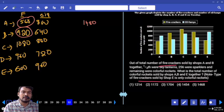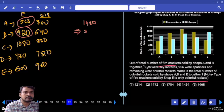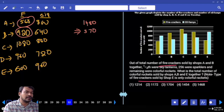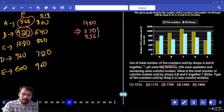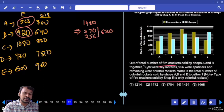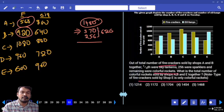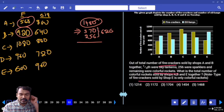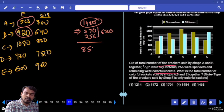Out of 1480, one-fourth are skylanthers: 1/4 of 1480 = 370. Plus 256 sparkles. Total skylanthers and sparkles = 370 + 256 = 626. Remaining colourful rockets from A and B: 1480 − 626 = 854.